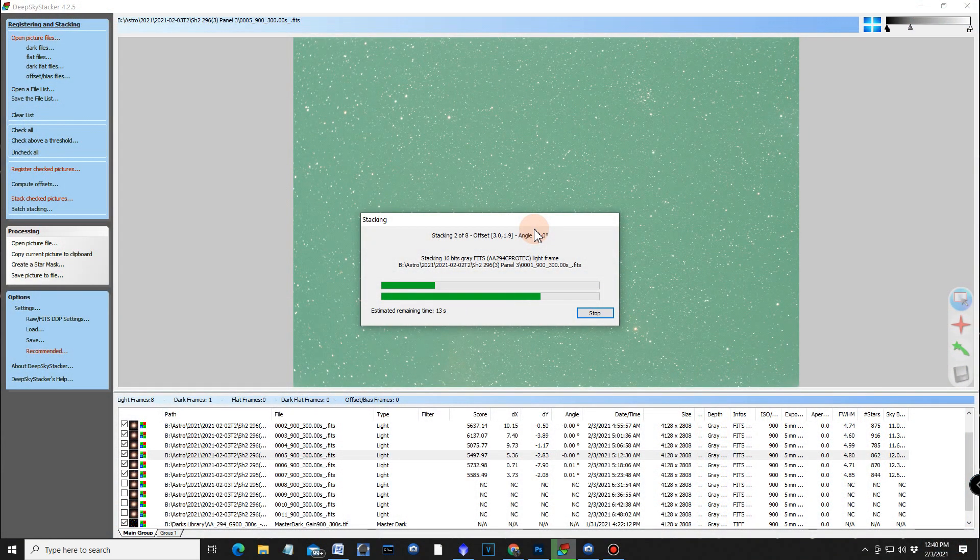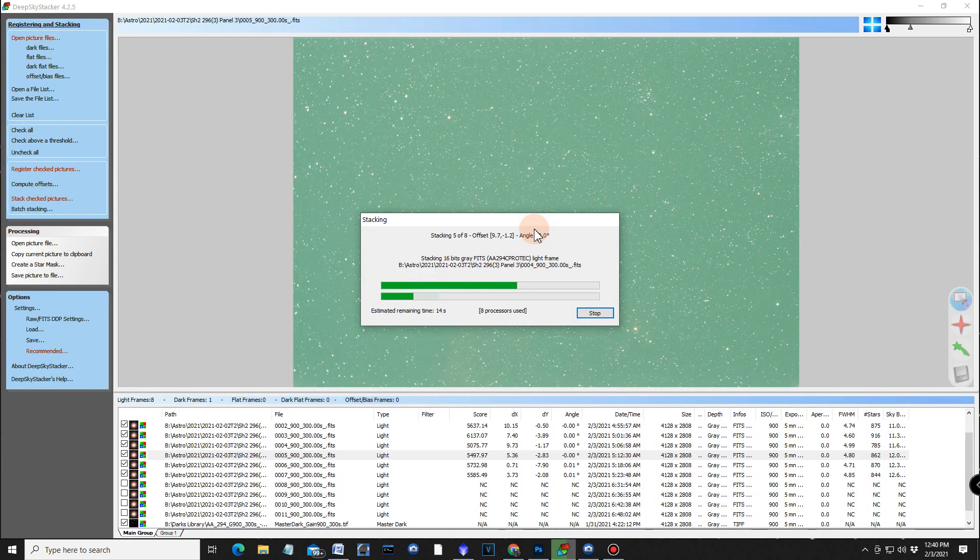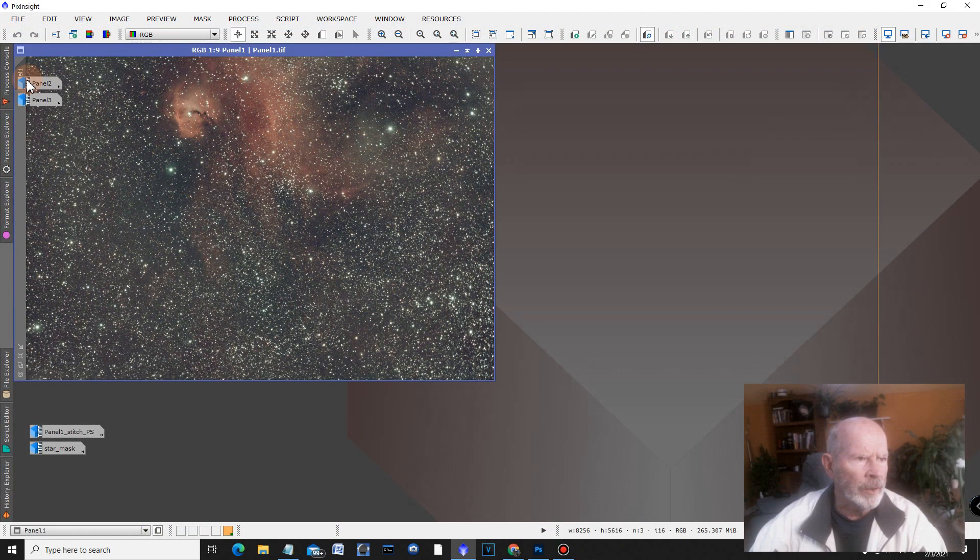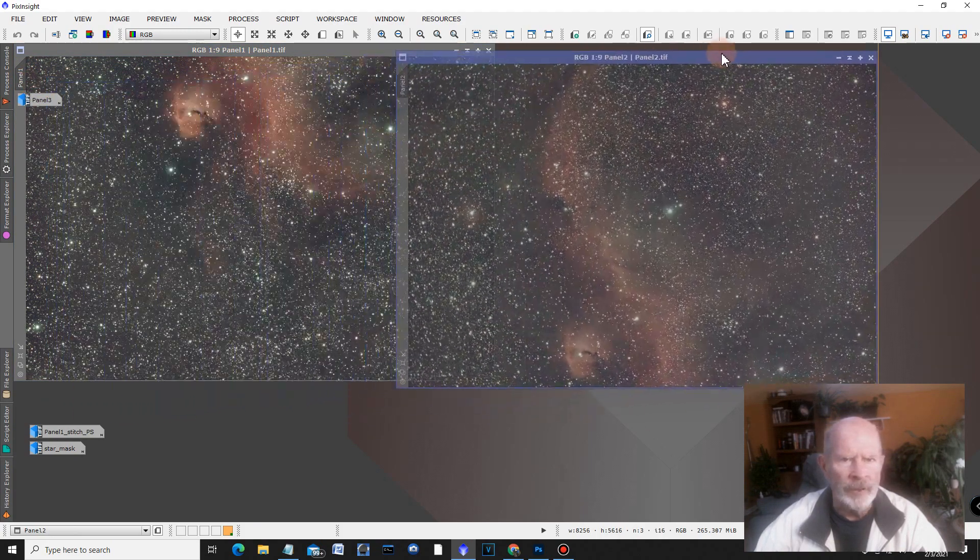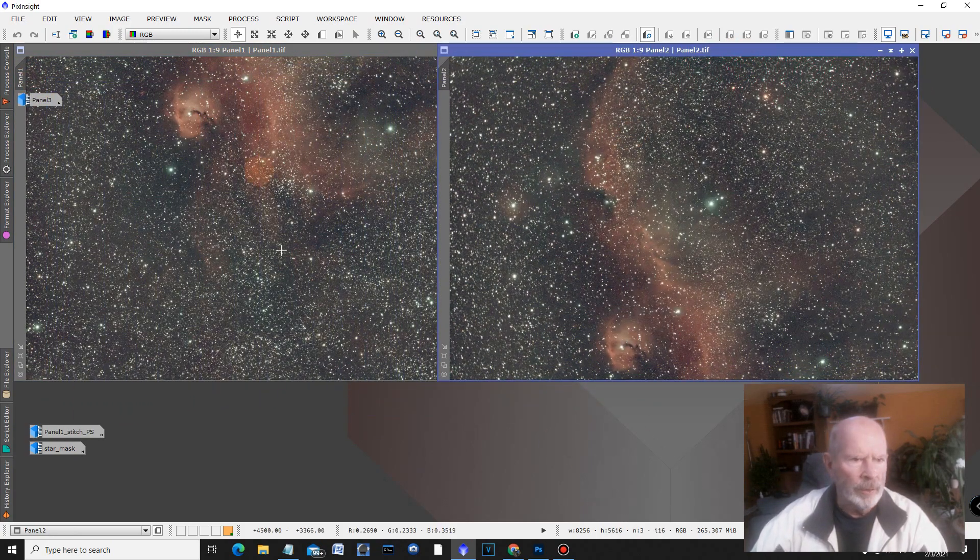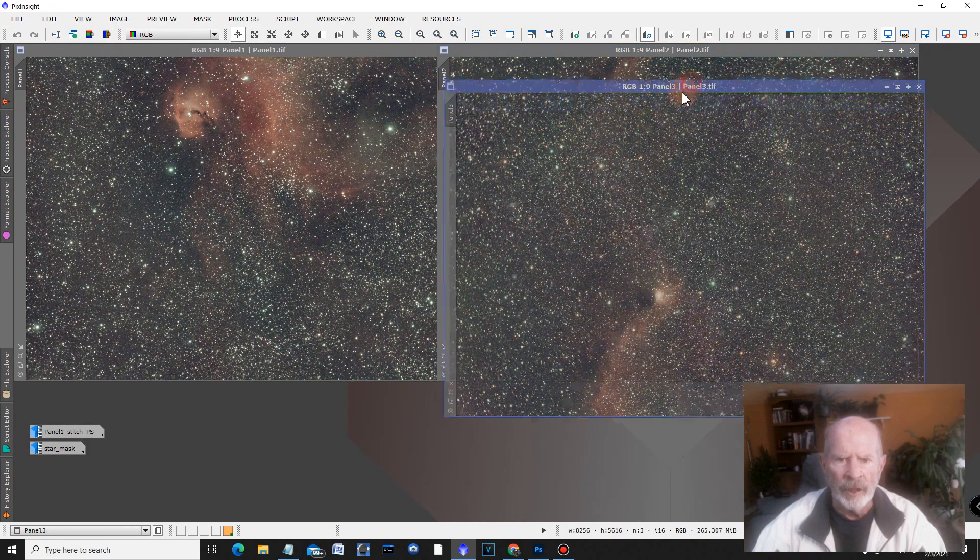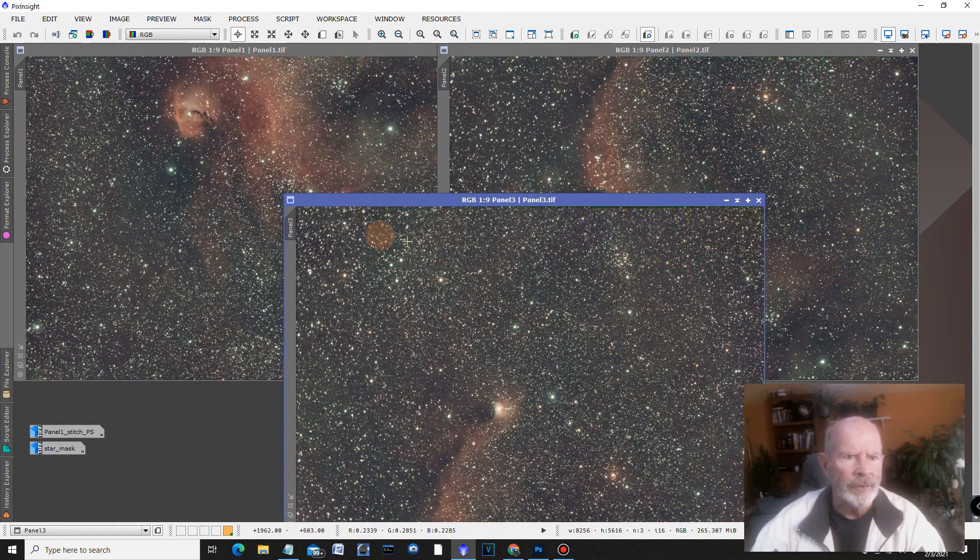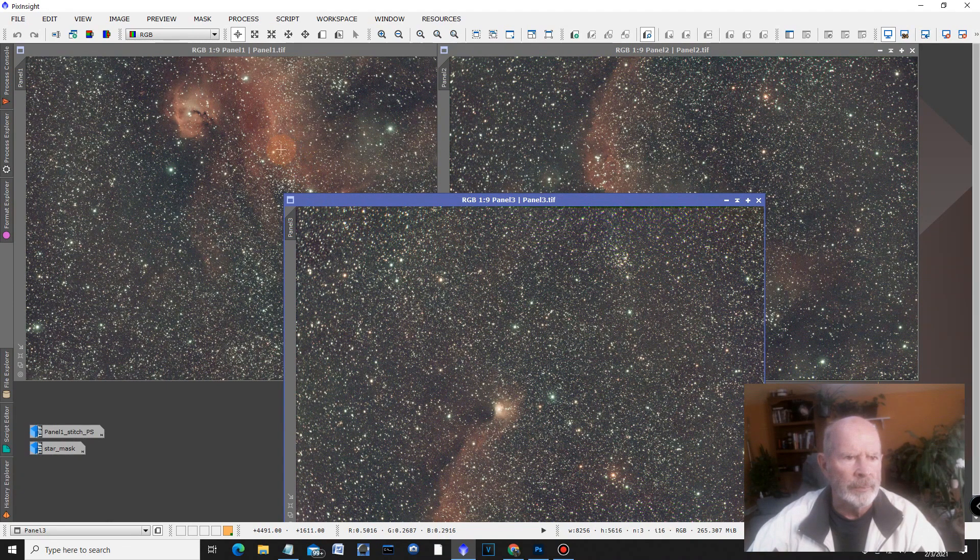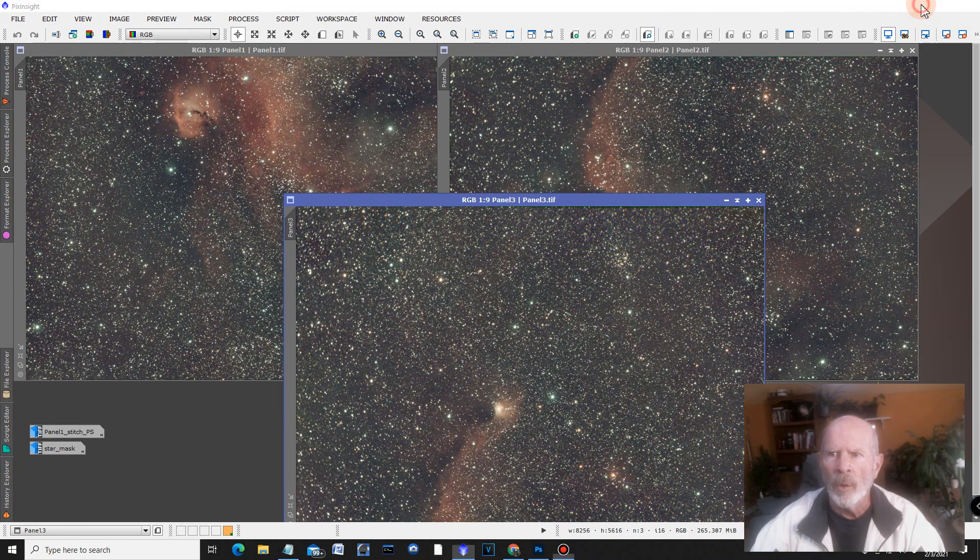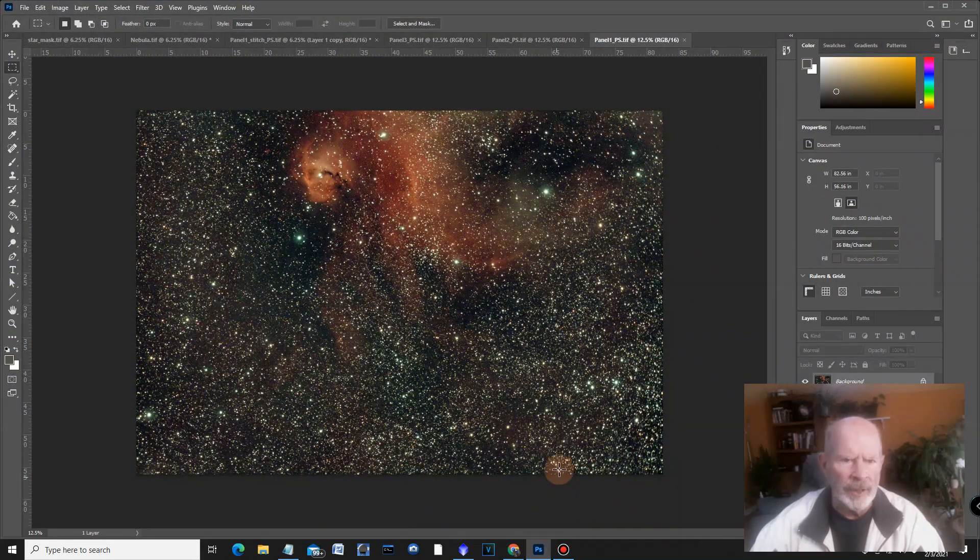Well, now that I just about finished with the stacking in deep sky stacker, let's open up the files and process them a little bit in PixInsight. And here we have panel number one, the first panel and panel number two is right over here. And there you can see this goes below this one here. And then panel number three is the bottom panel itself. And there you have it right there, the stacked images from the viewing from last night.